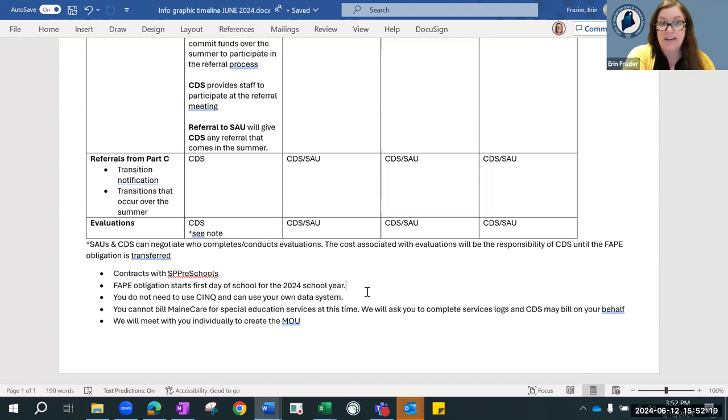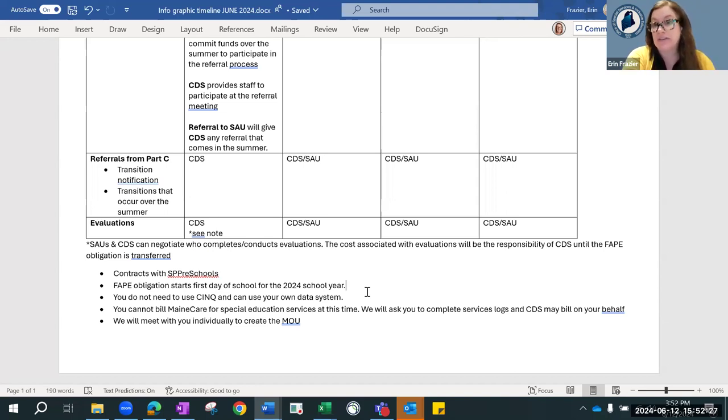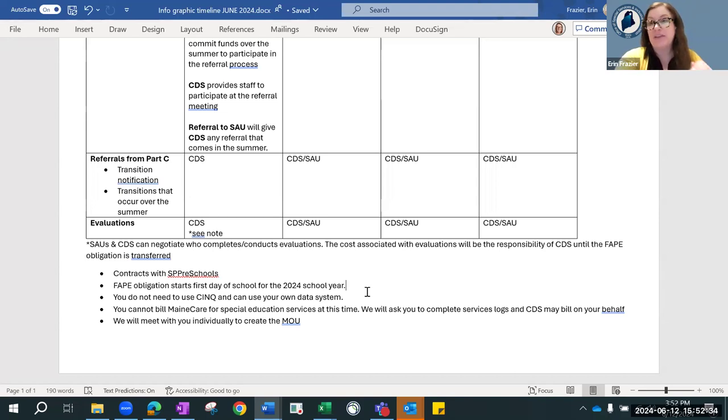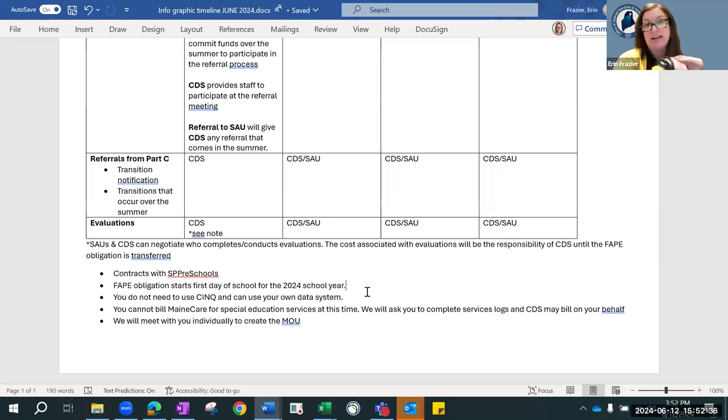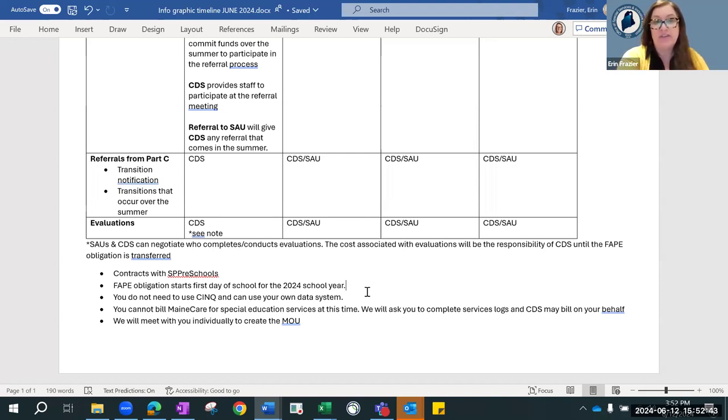You cannot bill MaineCare right now because the special education services are being provided to you at 100% of their cost. But you cannot bill for MaineCare right now because the special education services are being provided to you at 100% of their cost. We may ask your related service providers to provide service logs because we may bill on your behalf.